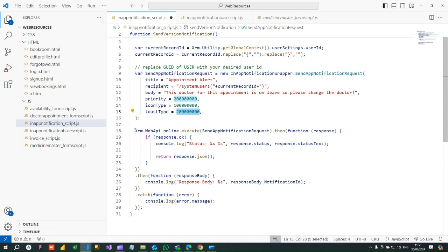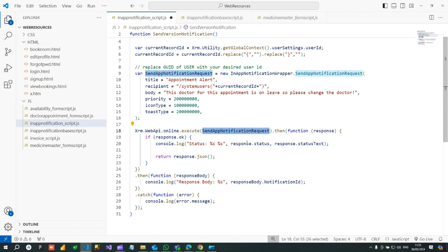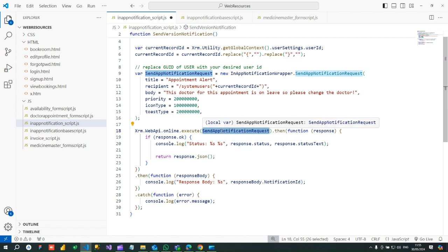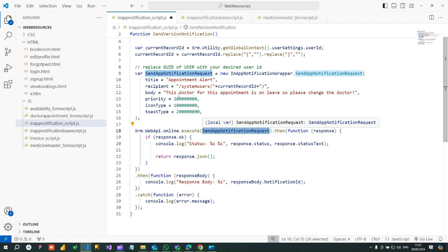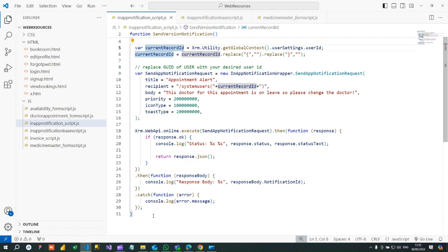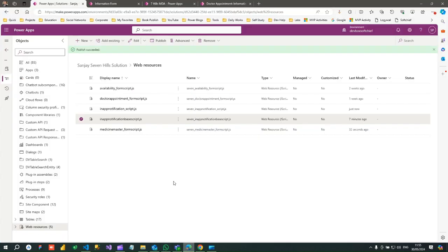Then you are calling external web API online execute and execute this send app notifications request. In Power Automate you can call this using unbound action in Dataverse. Now you save it and upload the script.